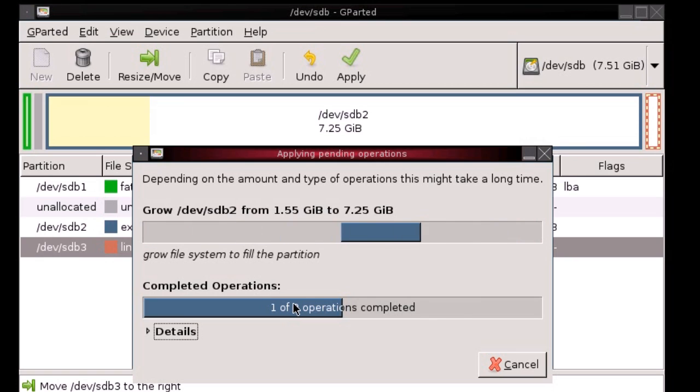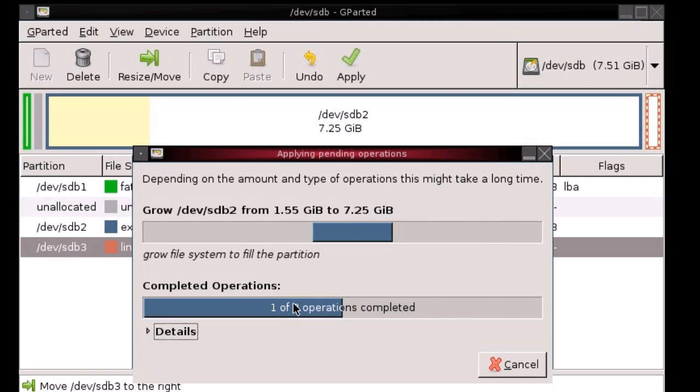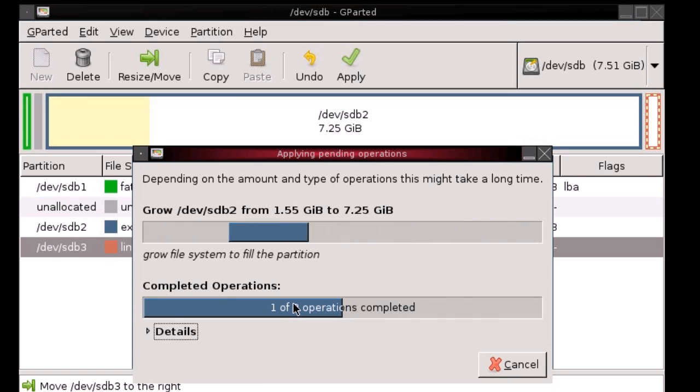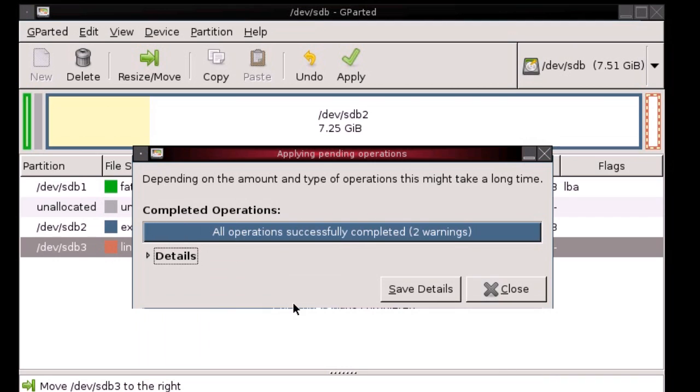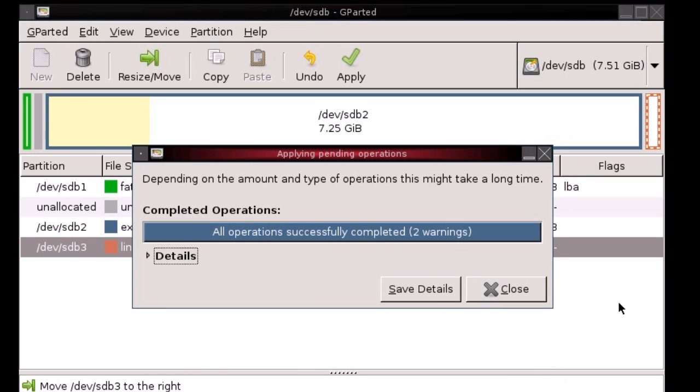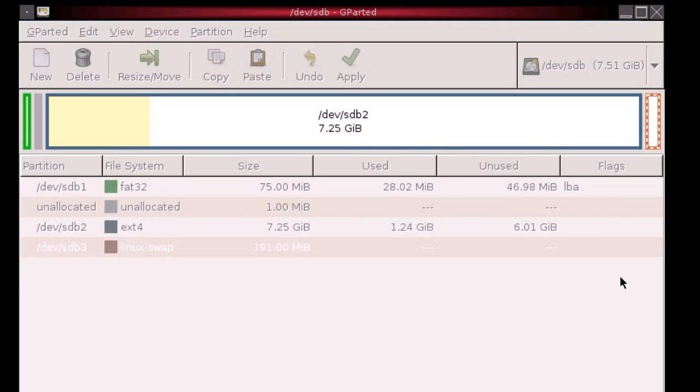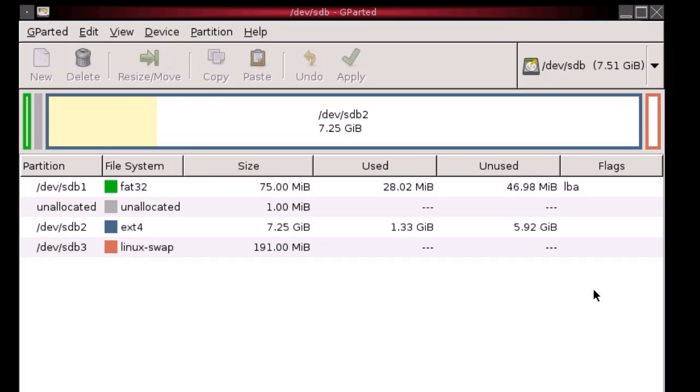But yeah, that's basically it. Just make sure you're really careful about double checking what device you're making the changes to. Yeah, so there's a couple of warnings on that, but it should be fine. So I'm going to close that. And that's it now. That'll reload. And then as you'll see, the changes have been made.